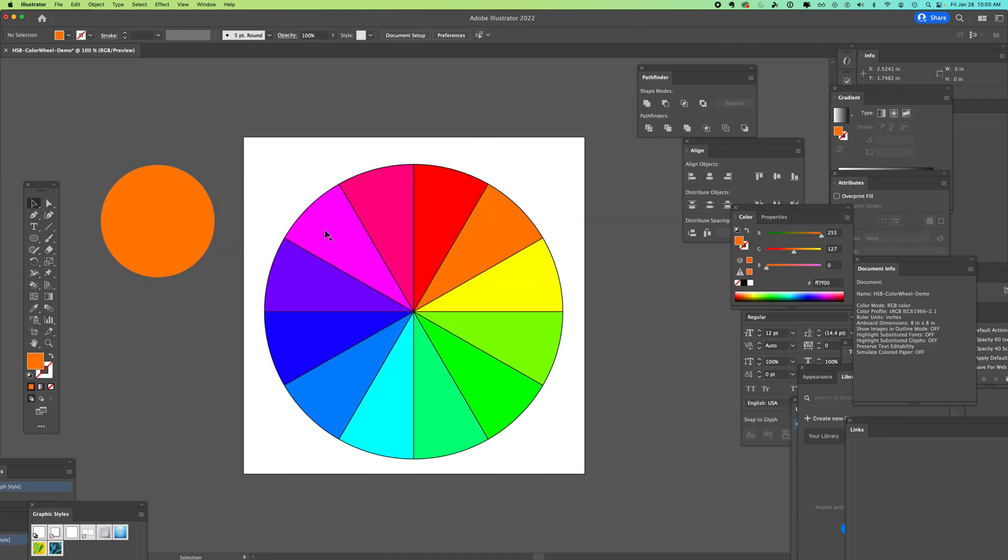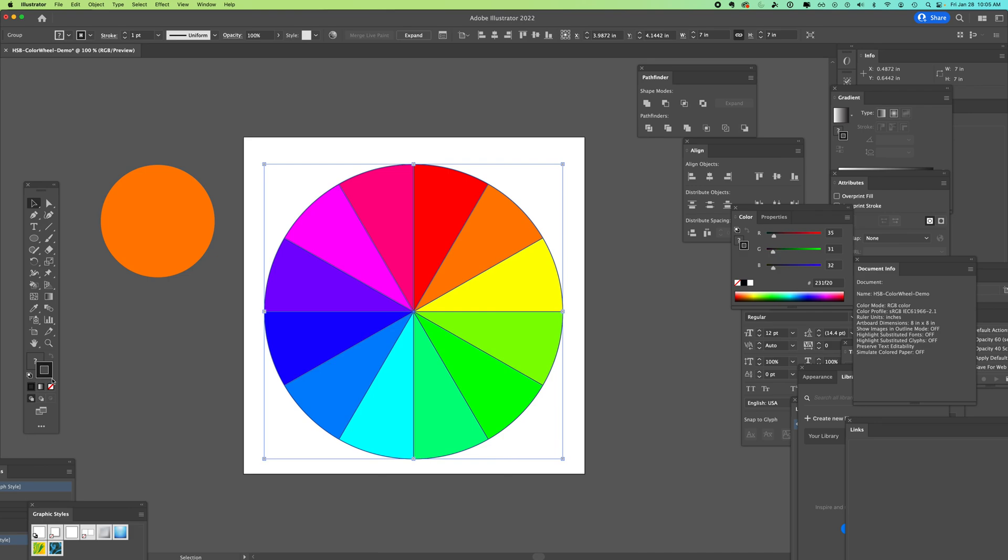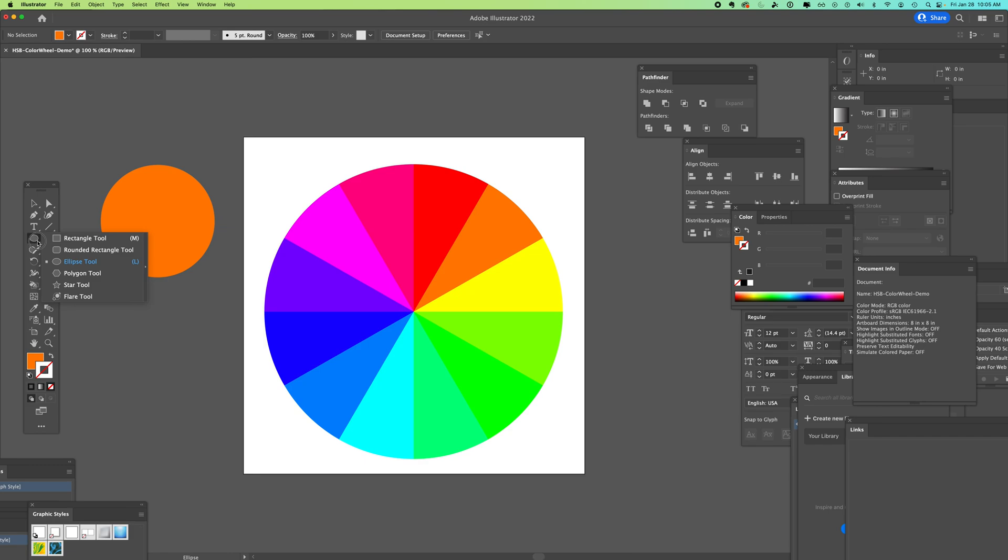So we have our color wheel. We can drag across, select it all. They all have a stroke of black. We'll set that to none so that we can see the colors right next to each other.